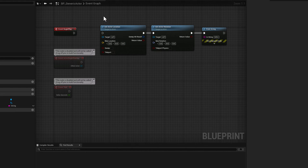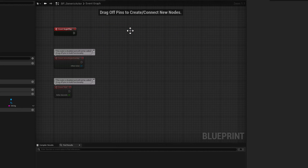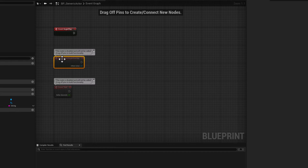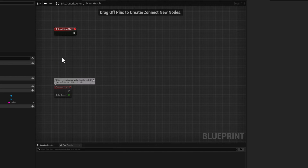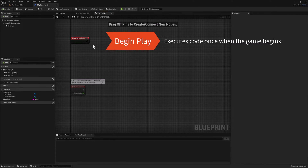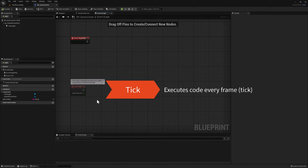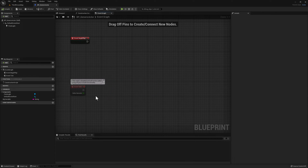Let's select all the nodes by left-clicking and dragging the selection box, then press Delete. We'll also delete the Event Actor Begin Overlap node — we'll cover that in a later lesson. For this lesson, we'll focus on Event Begin Play and Event Tick. The Event Begin Play node executes any connected code once when the game begins. The Event Tick node executes whatever code is connected to its pin once every frame — so if your game runs at 60 frames per second, your code runs 60 times per second.